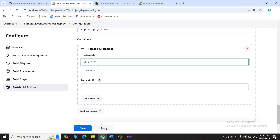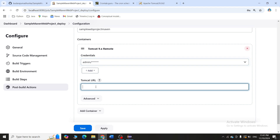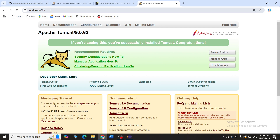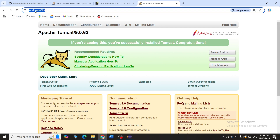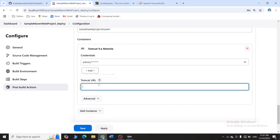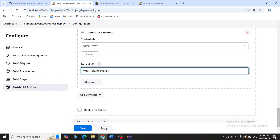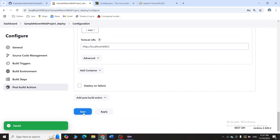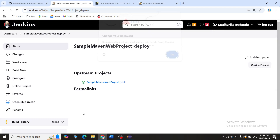Scroll down and click Add. The credentials will be added. Now click the dropdown and select the credentials. Then provide your Tomcat URL — my Tomcat is running on localhost:8083, so I'll copy and paste that. Once completed, click Apply and Save.